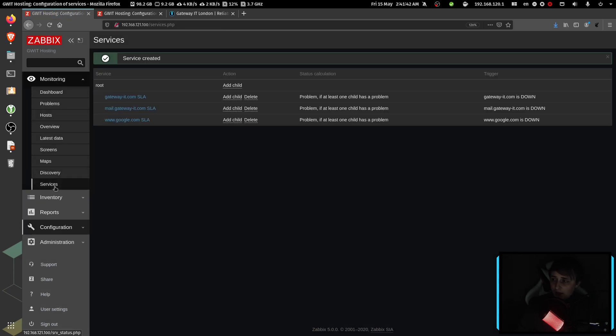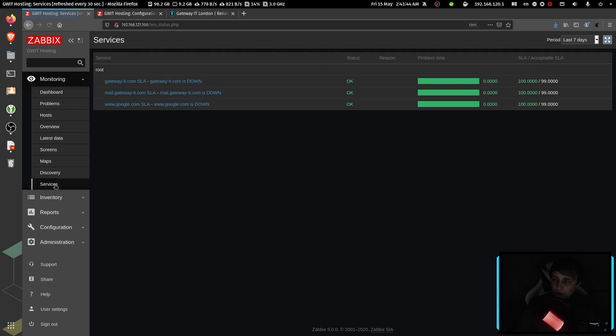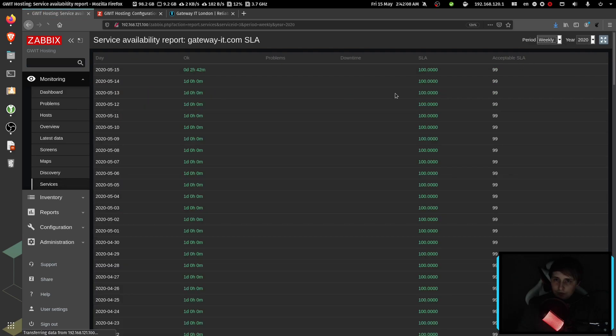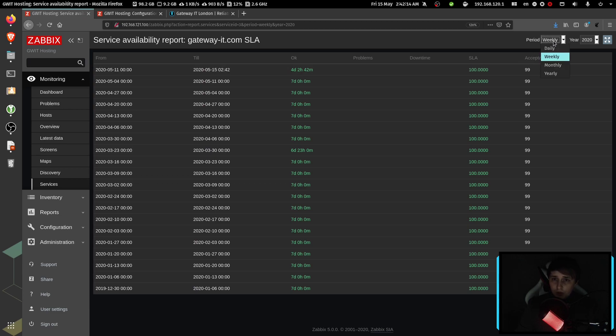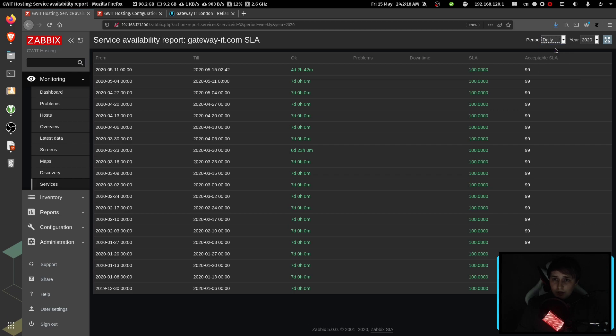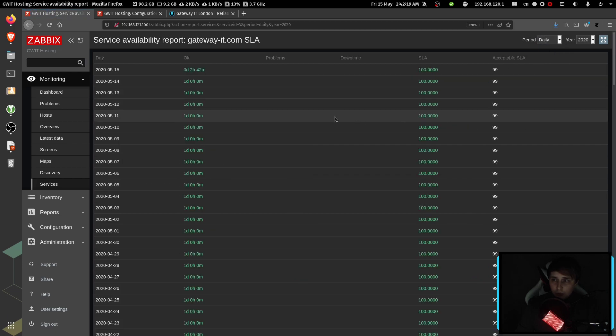And now we can go back to monitoring services. In my opinion, it's much more convenient to view it from here than from availability report. And you can actually go into daily, weekly, monthly and yearly reports.